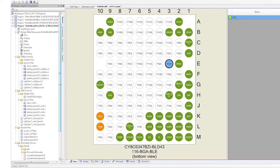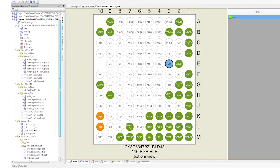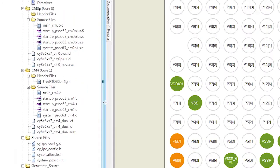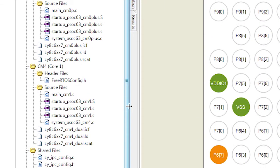And so when we look in the generated source after the generate application is done, you'll be able to see the FreeRTOS source. It also adds the FreeRTOS config.h template file into our project.